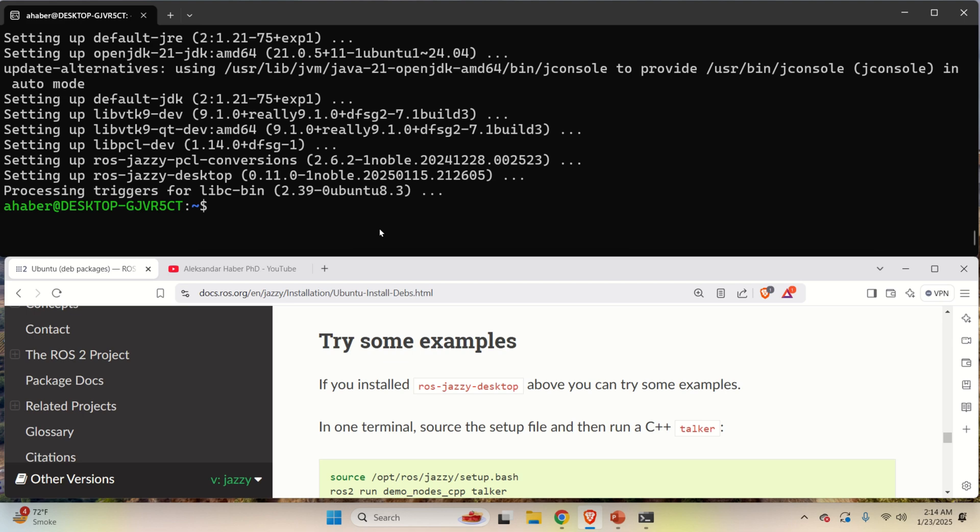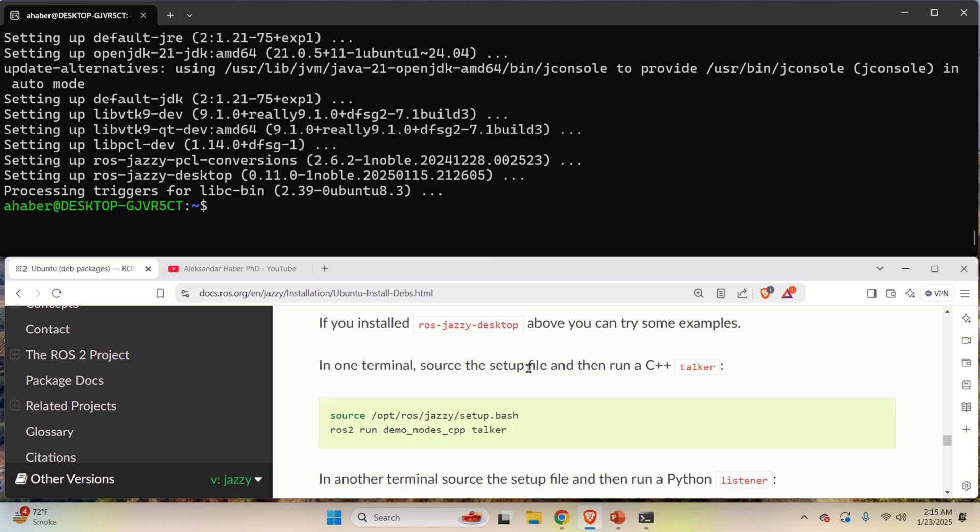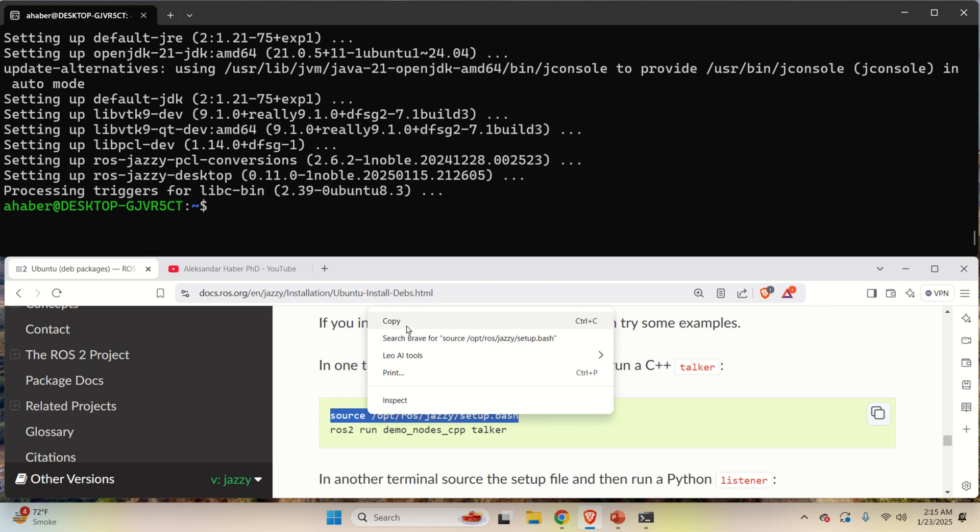In the sequel, we will test the installation of ROS2 Jazzy Jalisco by running a demo example. This demo example will start a publisher node inside one terminal. And this publisher node will publish a message. It will contain a text and it will contain a string that will increase every one second. That is, every one second we are going to publish a message through an appropriate topic. On the other side, we are going to open a new terminal and start new WSL. And inside of this new terminal, we are going to start another ROS2 node. That is, we are going to start a listener node.